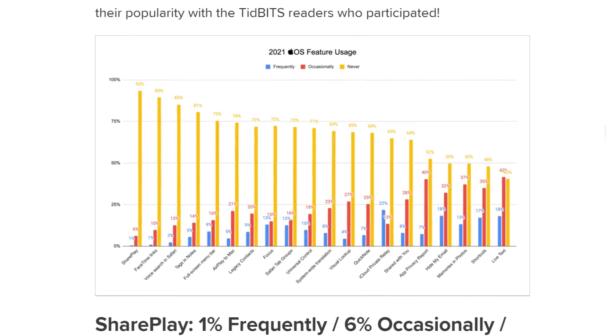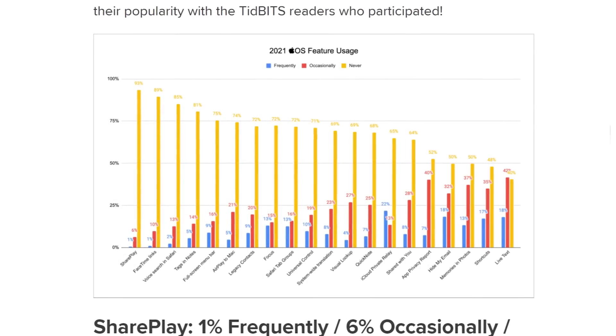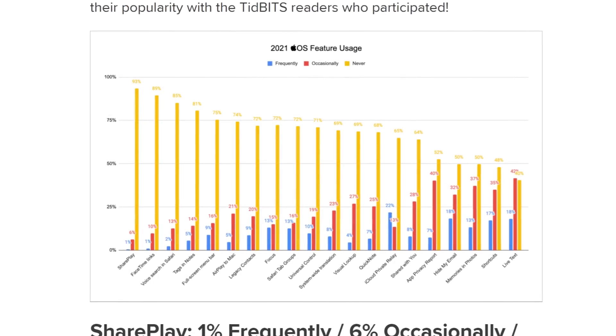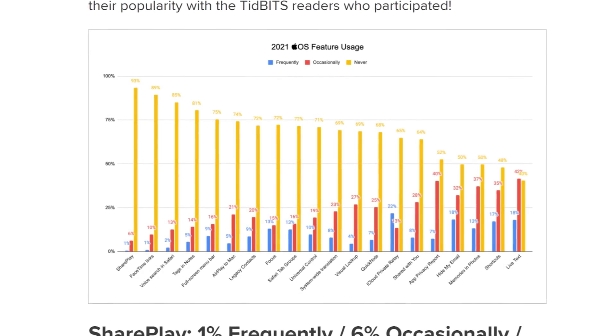And the results showed that a wide majority of users didn't use any of the new features save for live text. It makes me wish for a release that has no new features and it's just bug fixes and refinements. A year long feature moratorium. Wouldn't that be great?